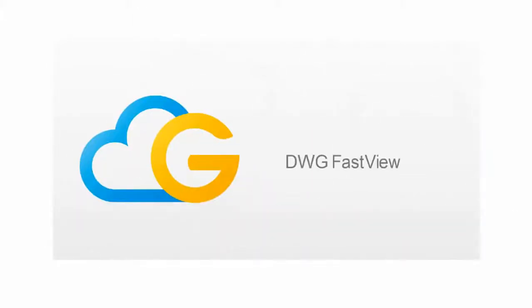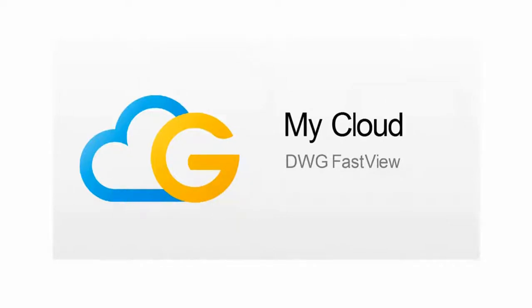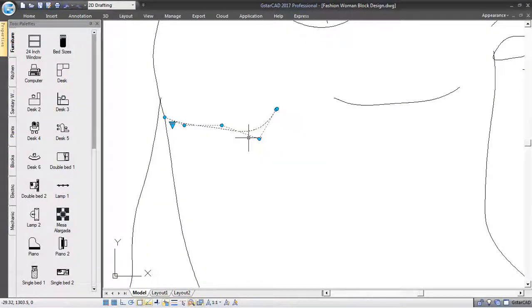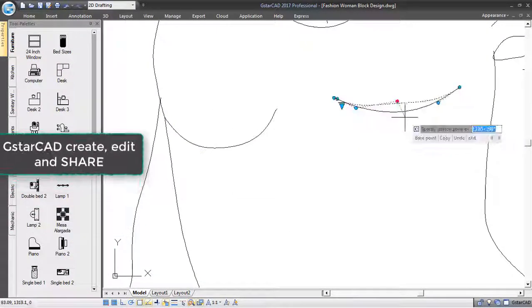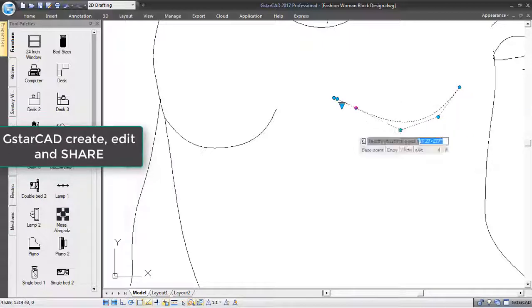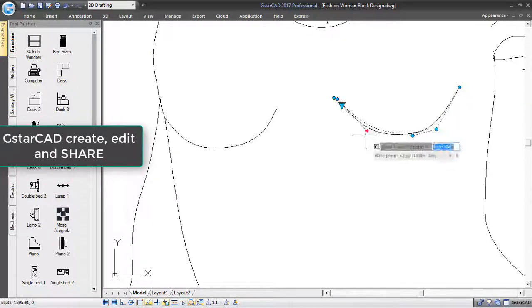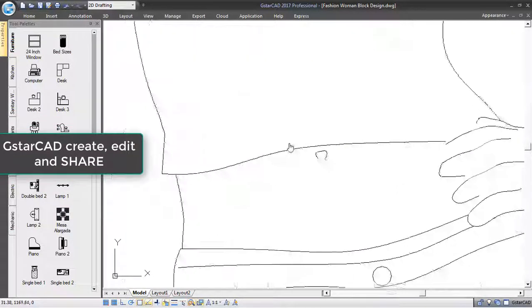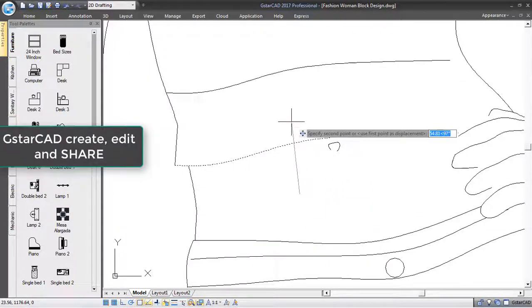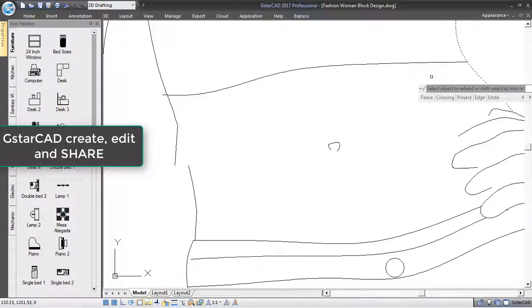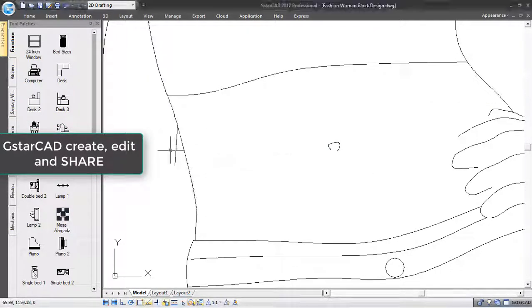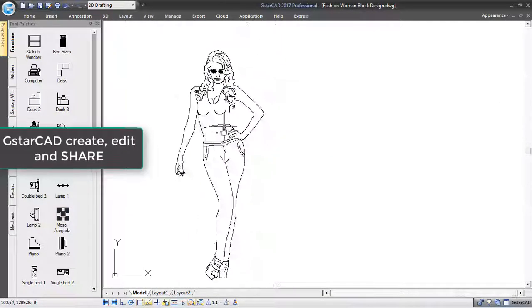DWG FastView Free Data Collaboration on My Cloud. With the GstarCAD platform, not only you are able to create or edit your design, but also you can take advantage of collaborating with your project team or clients using My Cloud Storage.